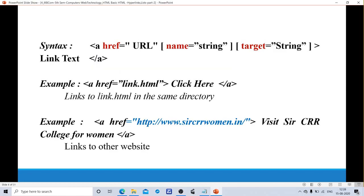Let's see the syntax of a hyperlink. The anchor tag is used for linking documents. The link has four sections: address, optional attributes, piece of text displayed as a link, and close tag. Here we use 'a href equals to URL' — this is the address where the browser goes when we click on the link text. Optional attributes are name and target. The attribute name equals to a string, and target equals to a string. This is the link text. Finally, close anchor tag.